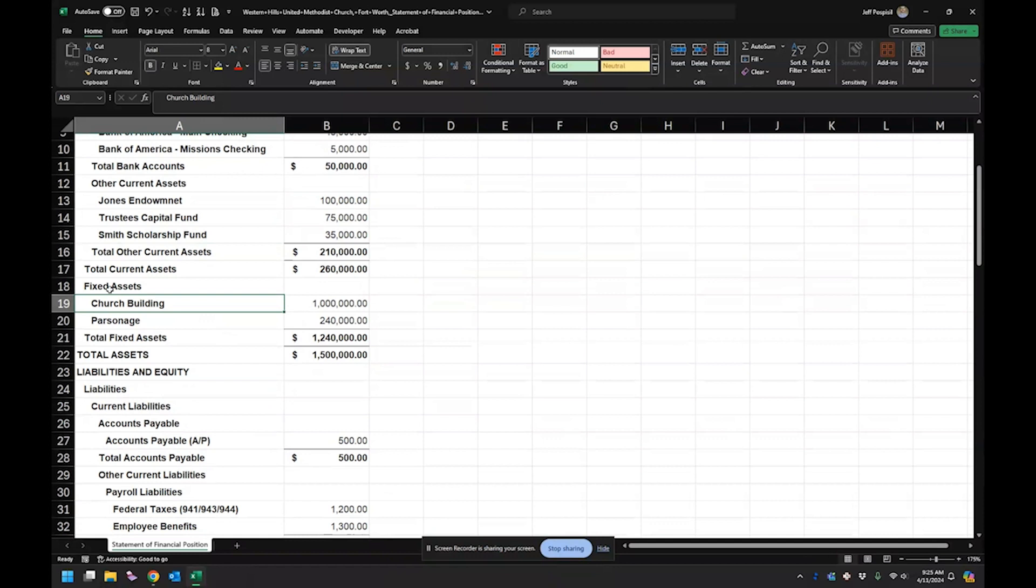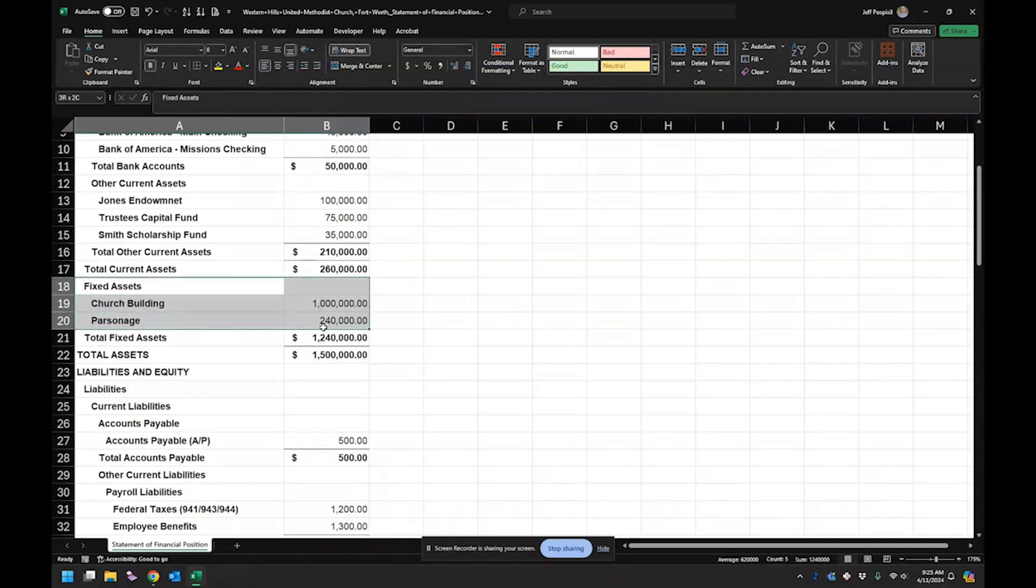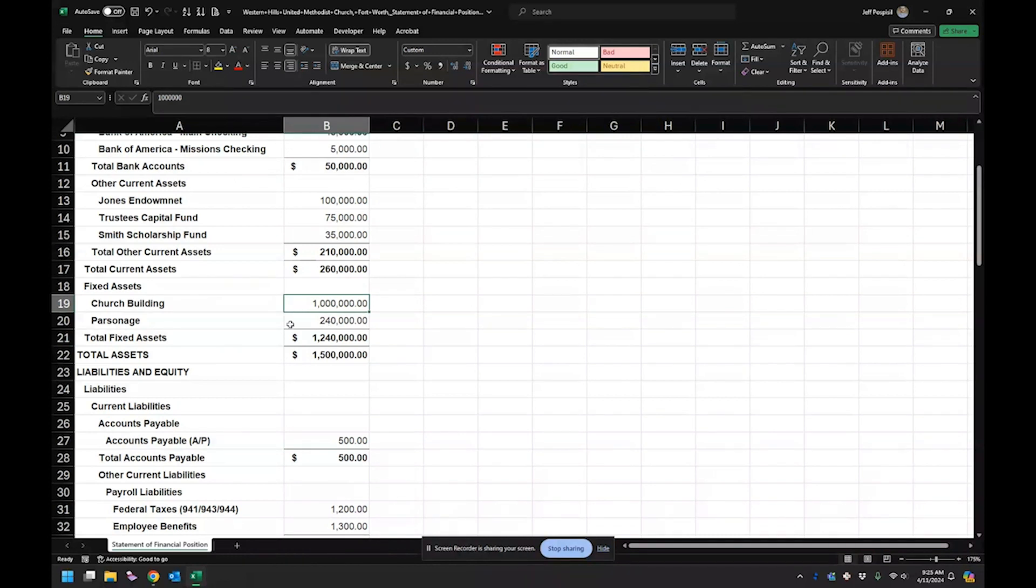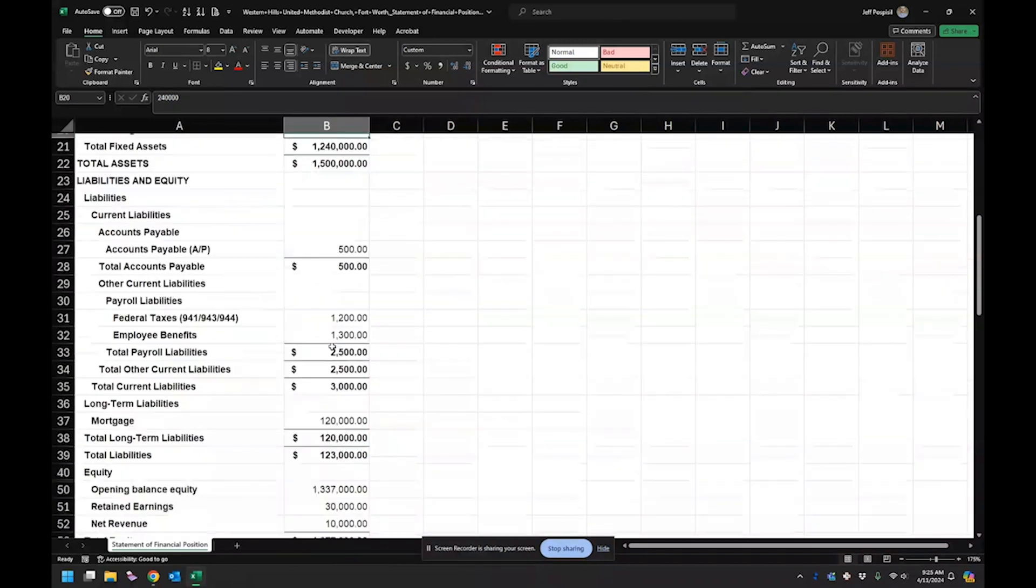While a lot of churches don't have fixed assets on here, this church does. So initially they spent a million dollars on their church building and $240,000 on a parsonage.